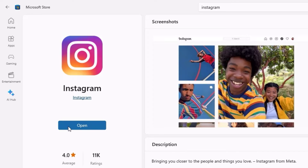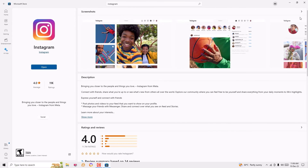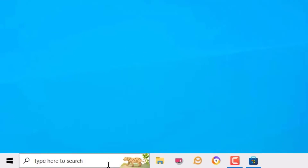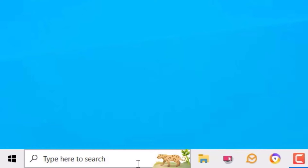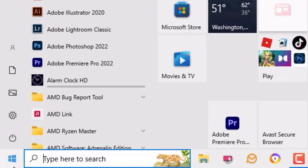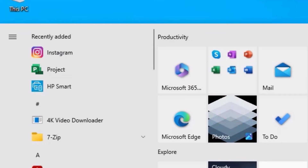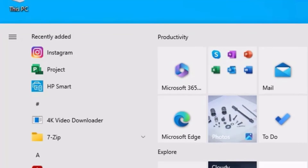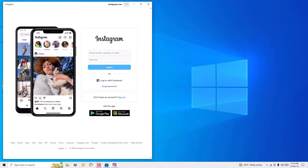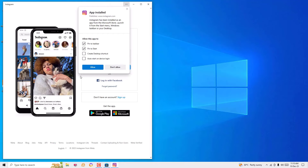You can open it by clicking the Open button. You can also find the application on the device. Minimize the store and to find the Instagram application we recently installed, hit the Windows search bar and search for Instagram, or find it under recently added by clicking the Start icon. Here it is — let me open that.